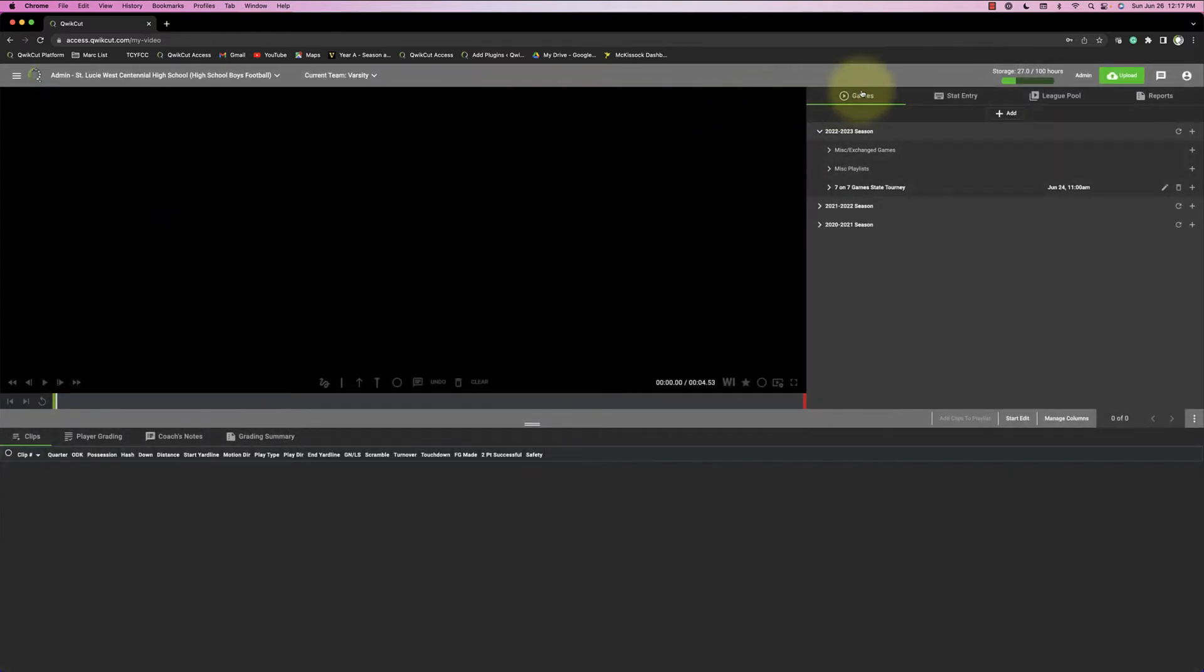So I'm in the My Games tab, which this green line underneath Games tells me I'm in the Games tab.